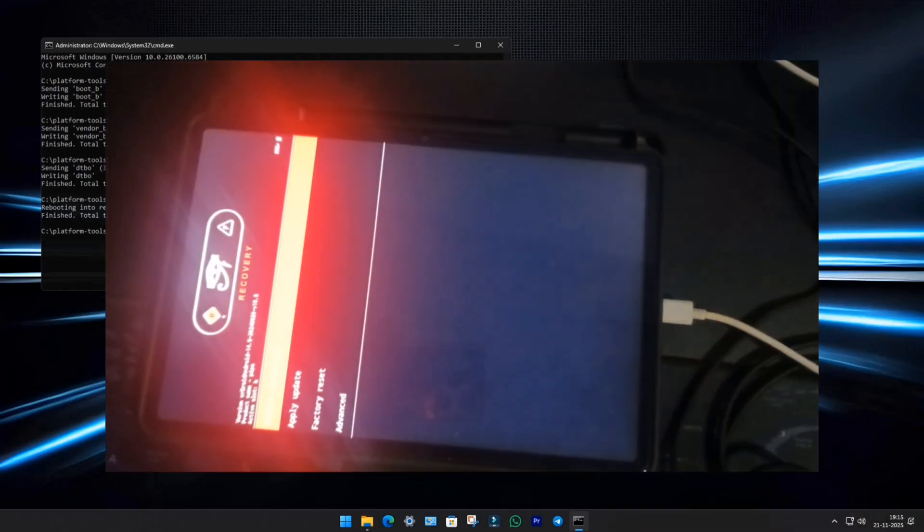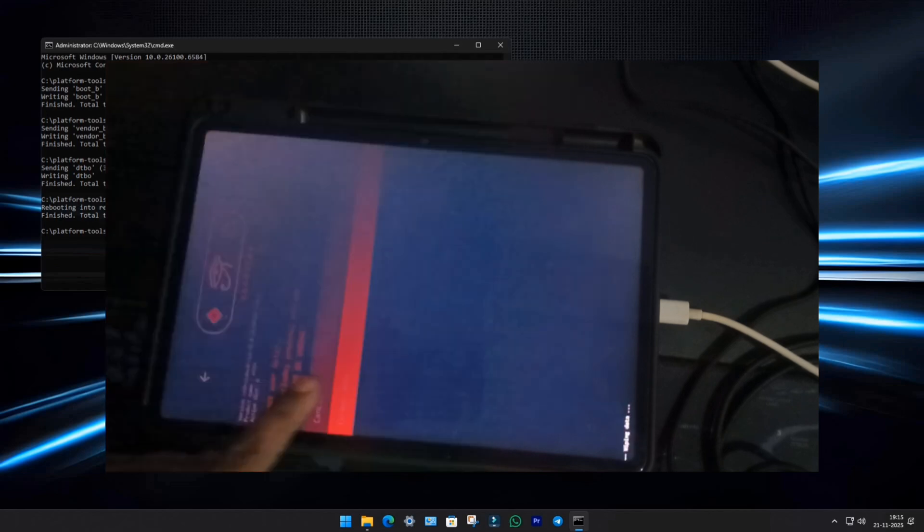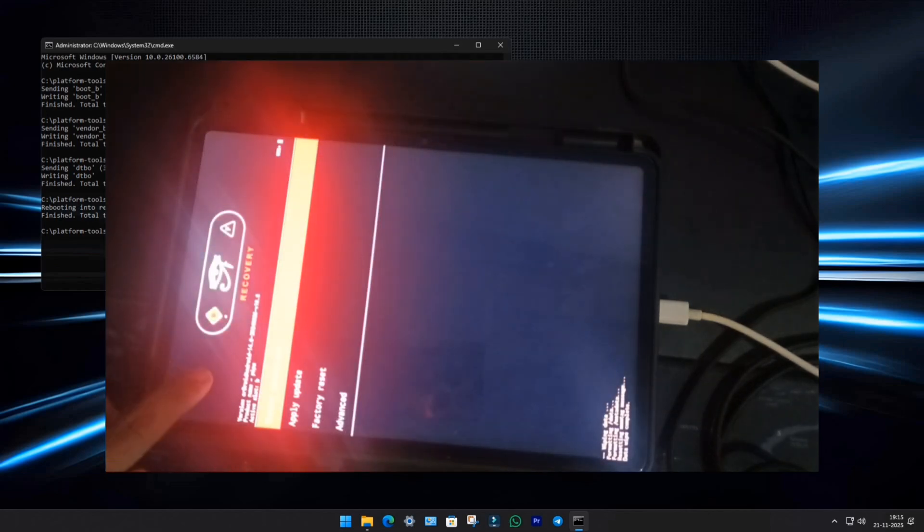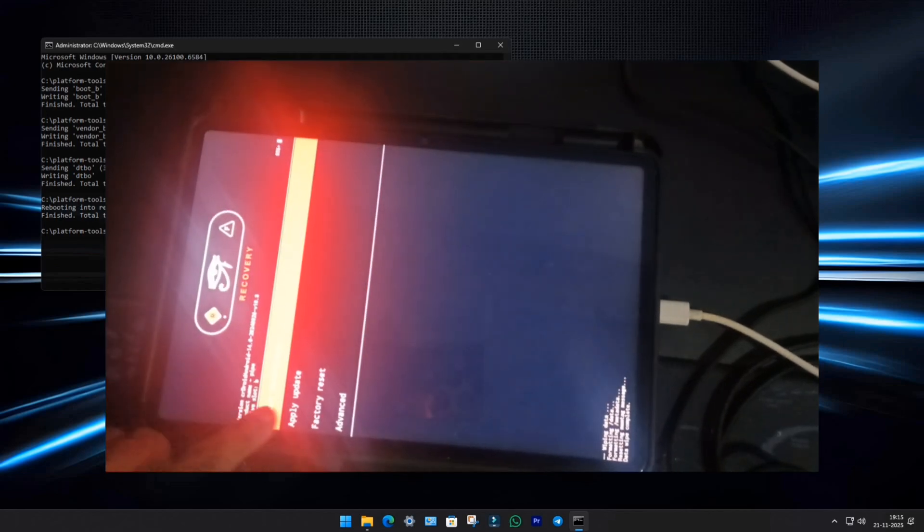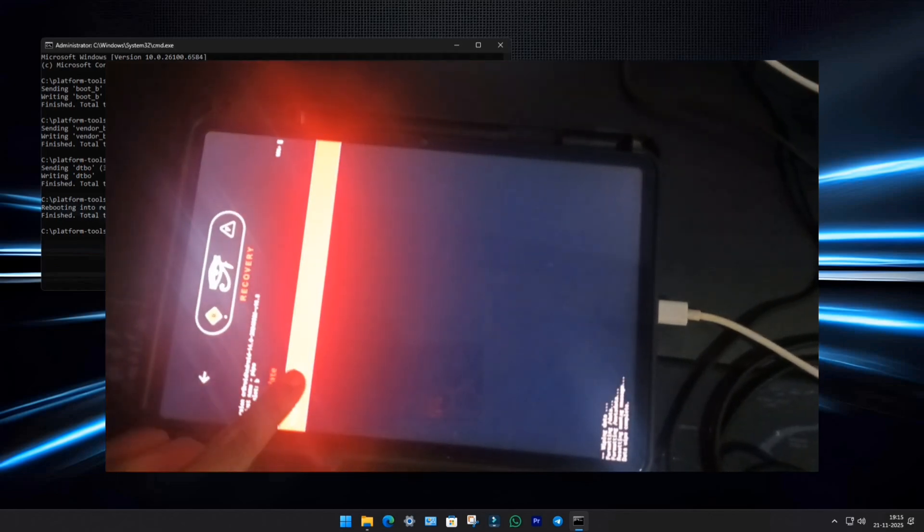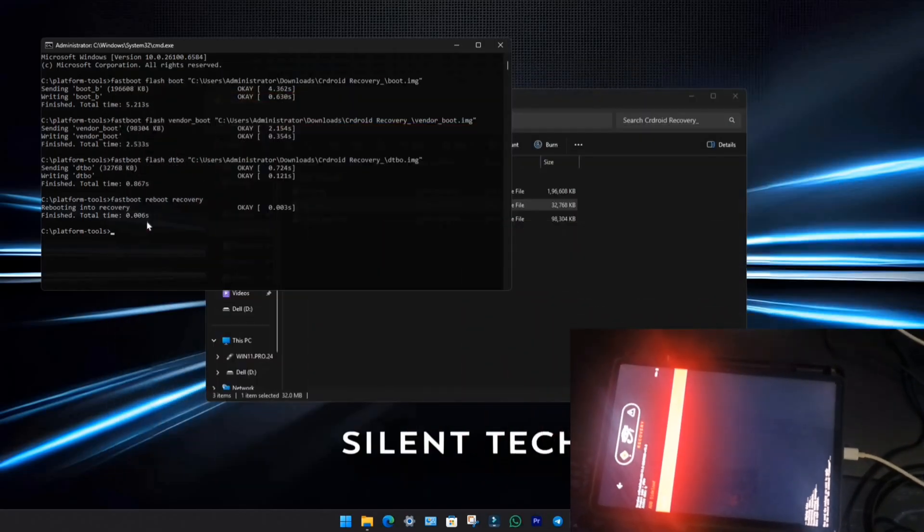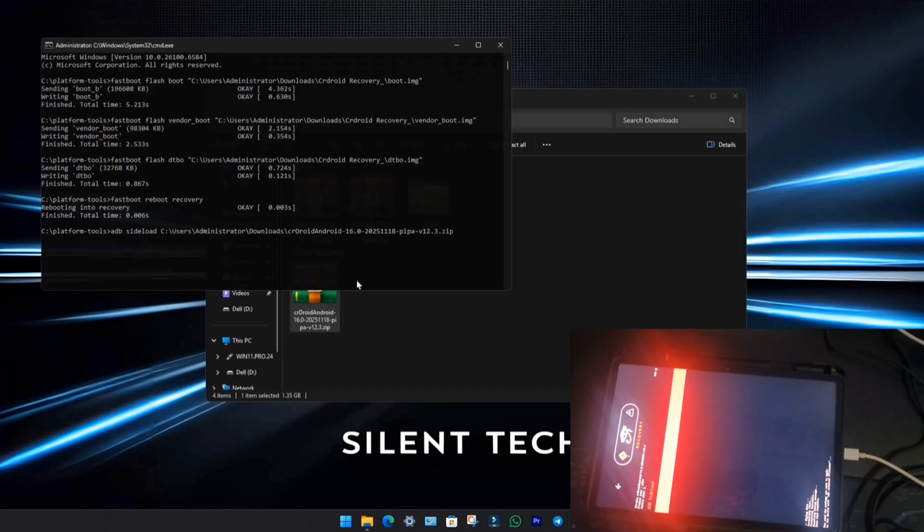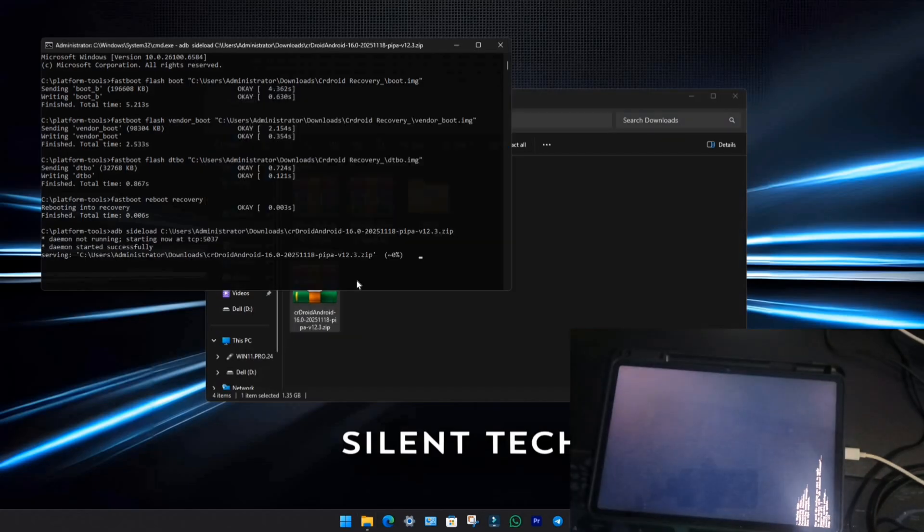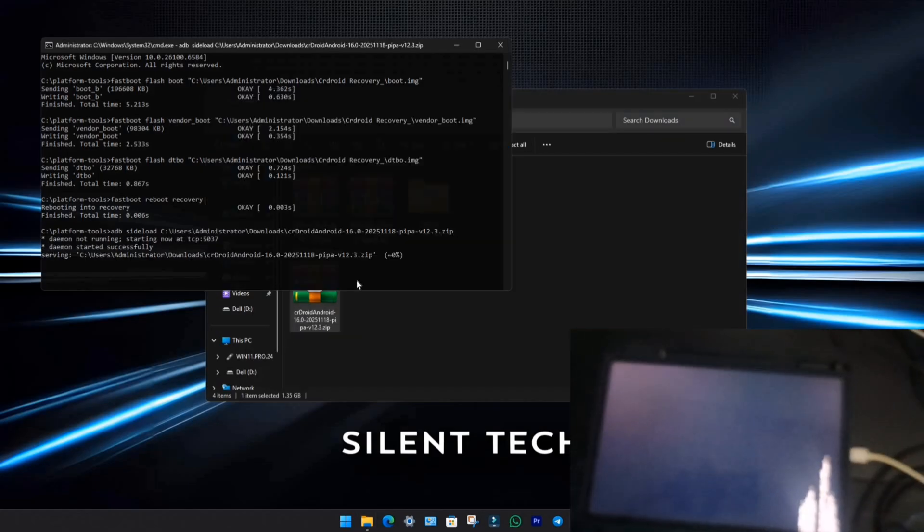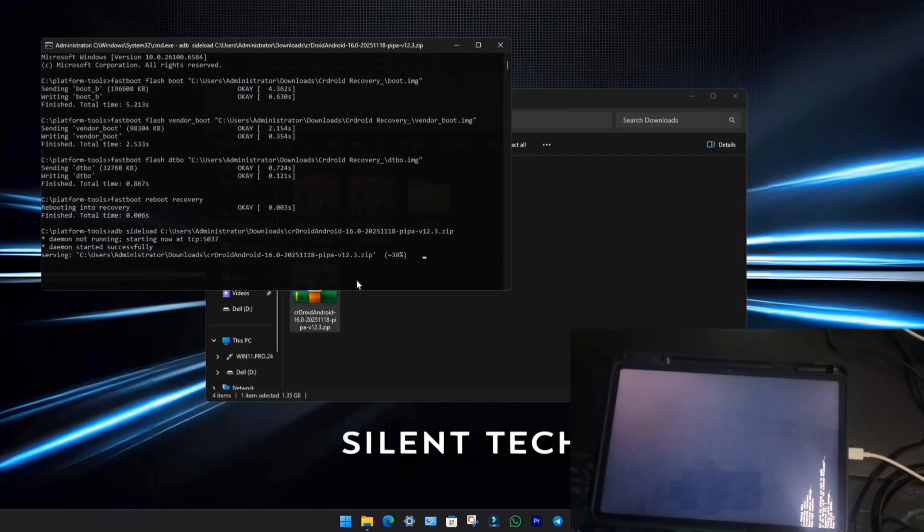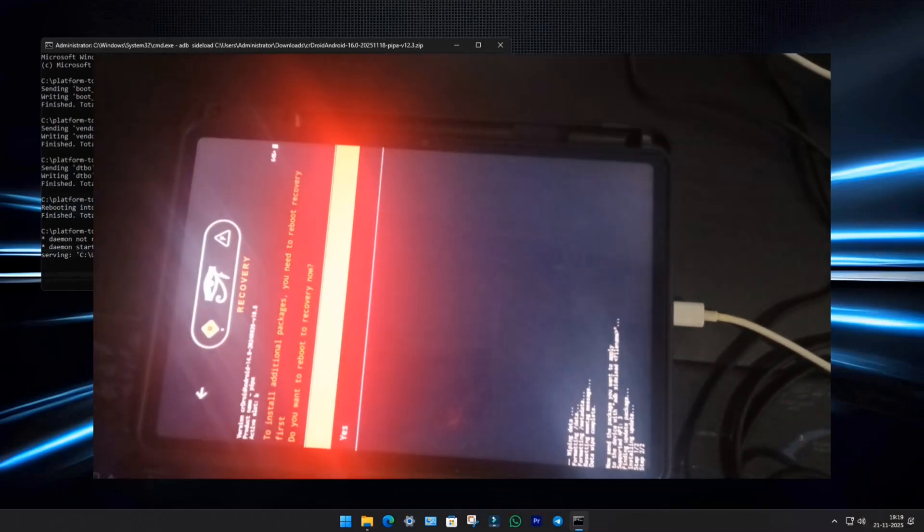On the pad 6, choose Factory Reset, then Format Data. Go back to the main menu, and select Apply Update, then Apply from ADB. Now back to the PC, type ADB Sideload, drag and drop the CR Droid ROM, and hit Enter. This will take some time, and don't panic if it gets stuck at 47%, that's normal.